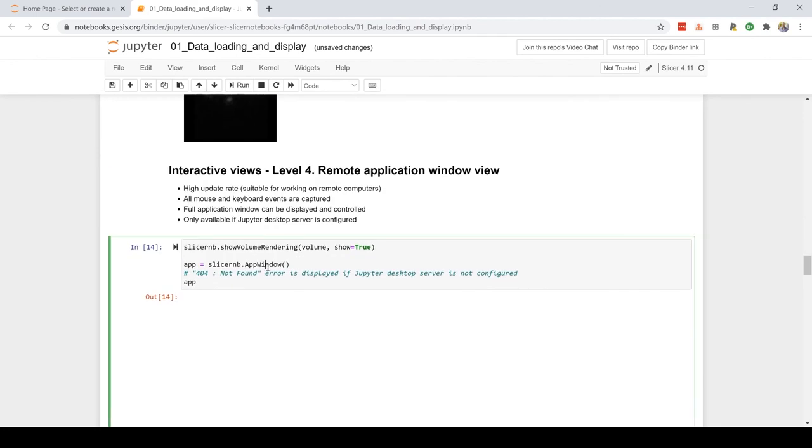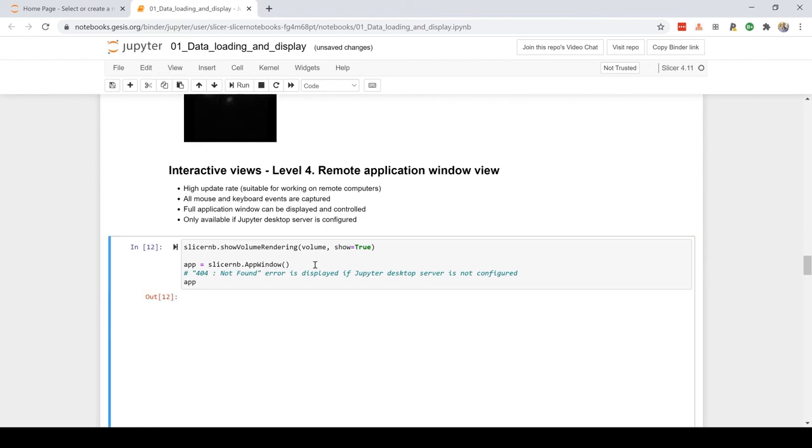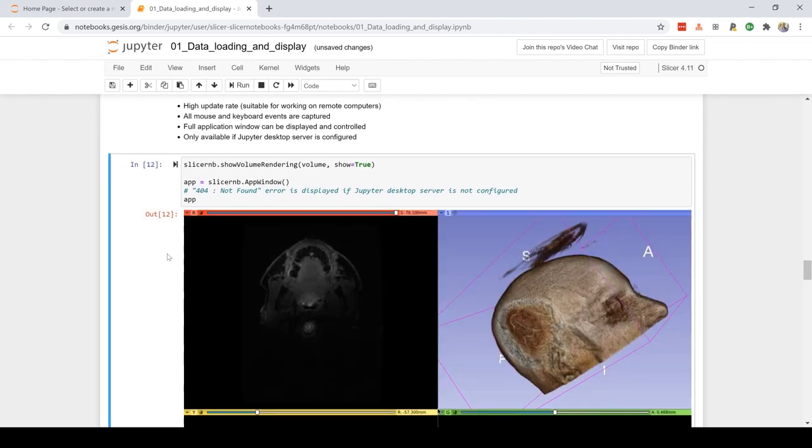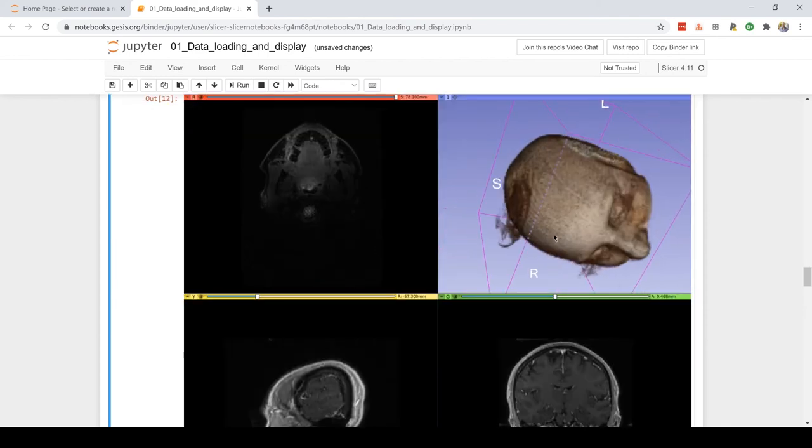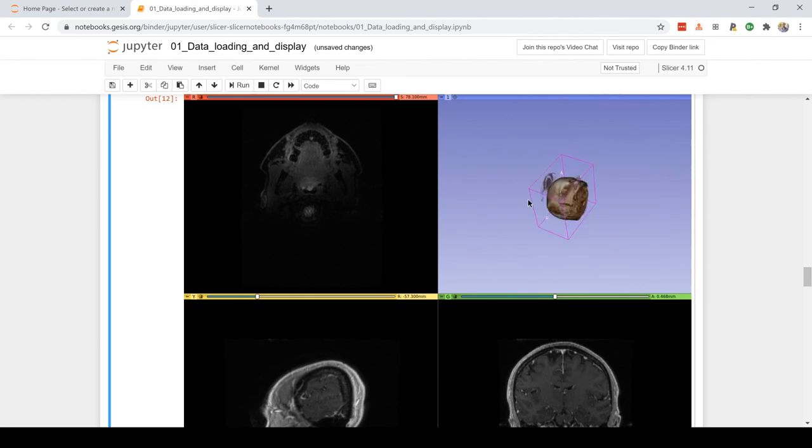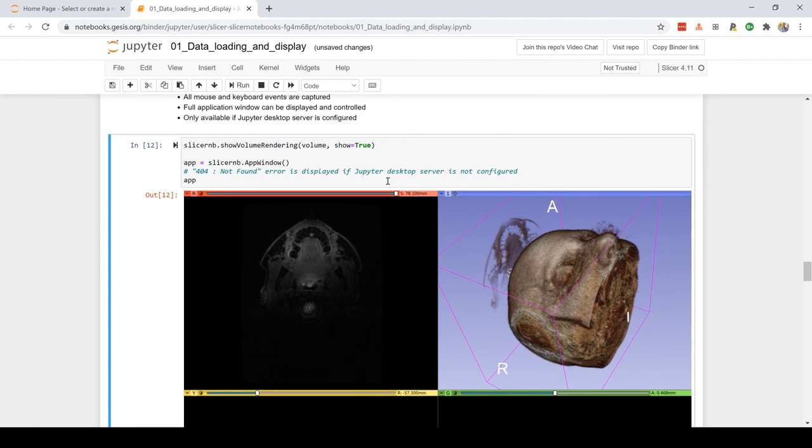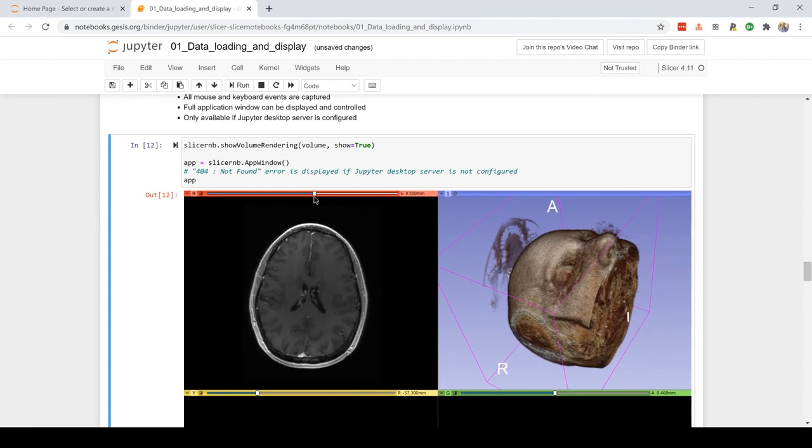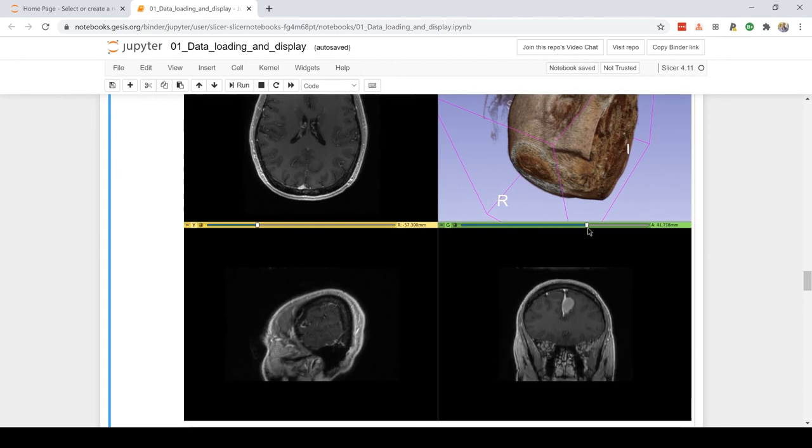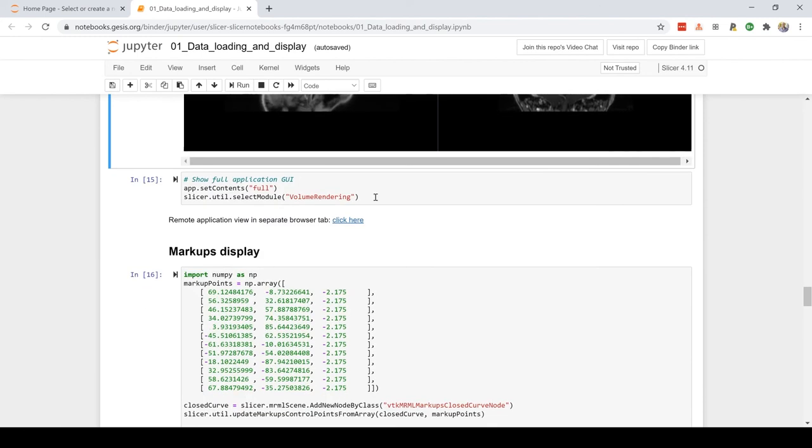And finally level four, where we integrate with the JavaScript implementation of the VNC client. Here what you can see is the content of the layout manager. The interactivity is a bit higher. Here I can rotate and interact with the sliders of the application. For example, this is a slider and I can interact with all the widgets, the Qt widgets that are presented on the real application. These are not sliders from Jupyter.